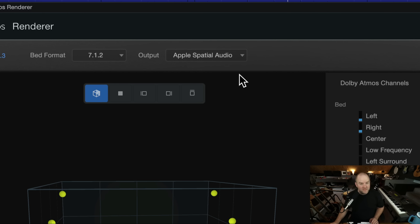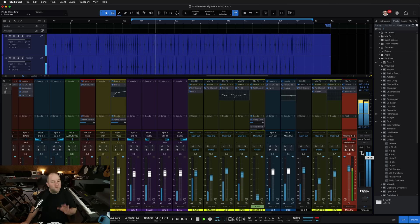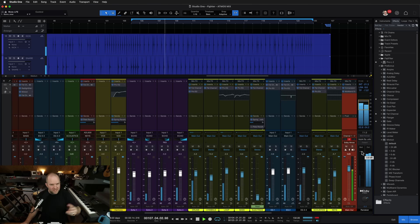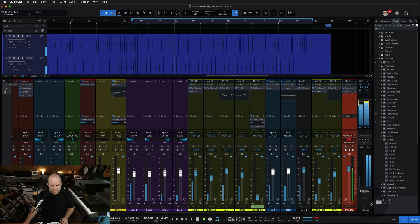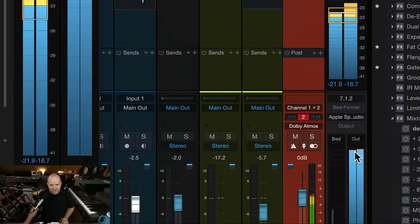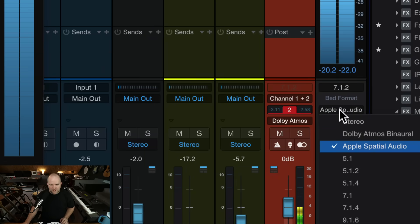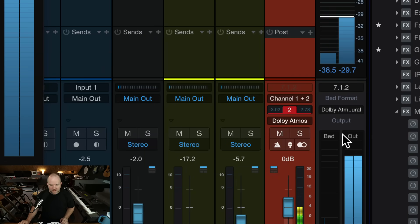They do sound different. This was a much needed addition. Oh, and by the way, you don't have to open the renderer to make that change. You can do it right here within the renderer track — just come over here and change it right there.